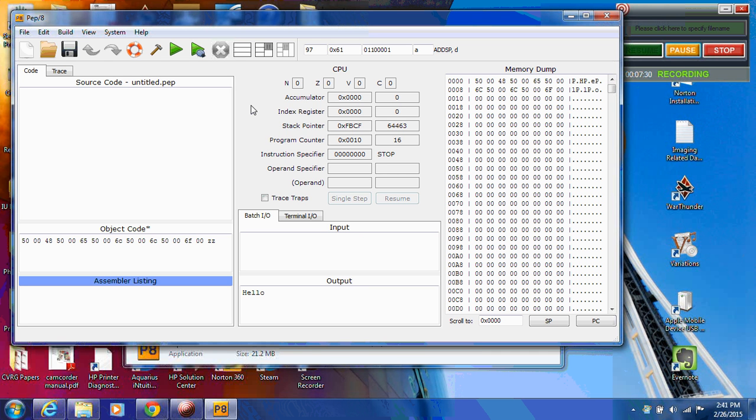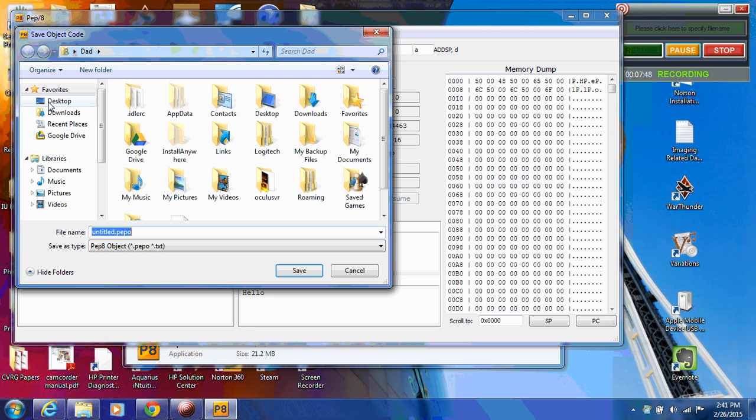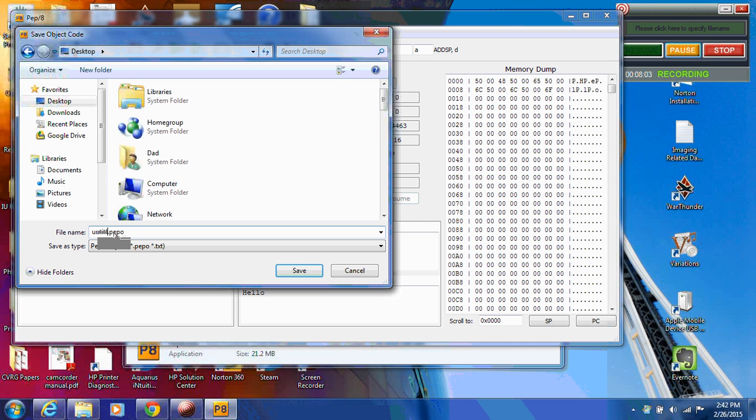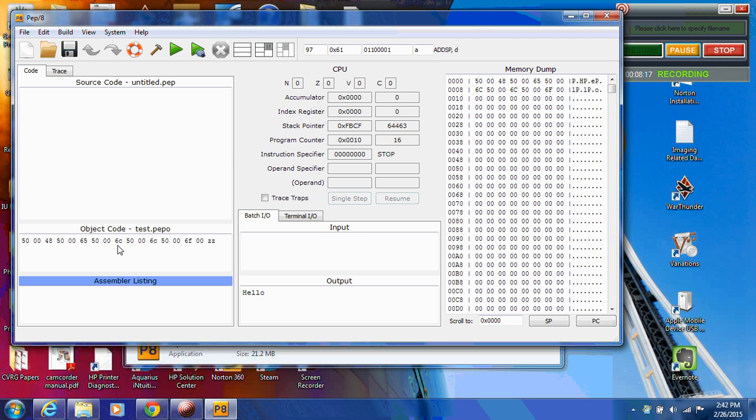Now, once you've actually gotten a program to work or you're in the process of trying to work on one, you're probably going to want to save it so that you can load it later. And the way to do that is just go up under file, go save, in this case object. We want to save the object because this is object code. And then find the file that you want to save it to. I'm going to just go to the desktop. And I'm going to save it on the desktop. And you can save it into a particular folder if you want. I'm just going to call this test. Test.pepo. Leave the extension alone. Click save. And so now I have saved this object code right here into a file that I can now submit as part of my assignment to Sakai.